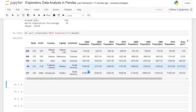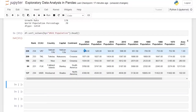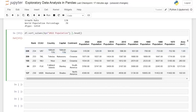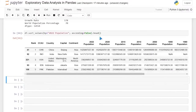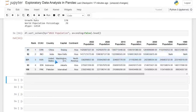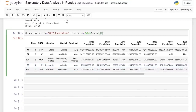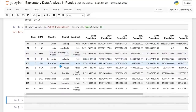Now we can do ascending=False, and then it'll give us the very largest ones. If we look at the top five largest by population, we're looking at China, India, United States, Indonesia, and Pakistan. We can even specify the top 10 in the head — we also have Nigeria, Brazil, Bangladesh, Russia, and Mexico. You can do this for literally any of these columns, whether you want to look at continent, capital, country — you can sort on these and look at them.